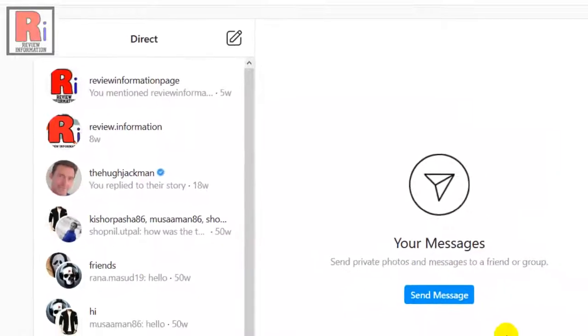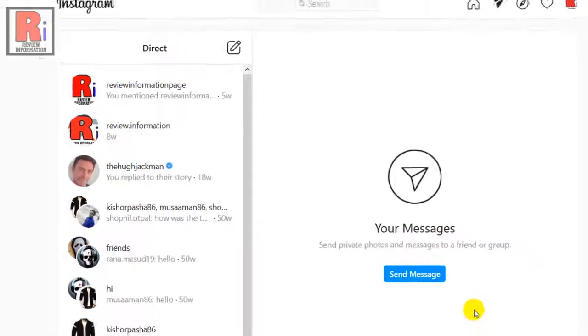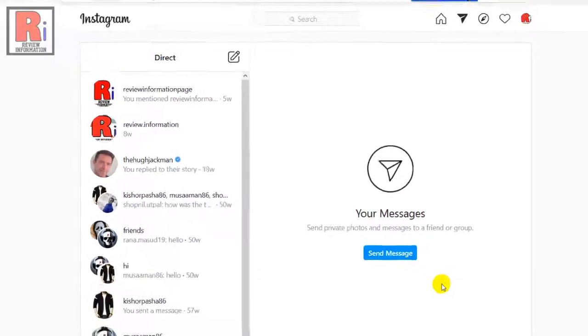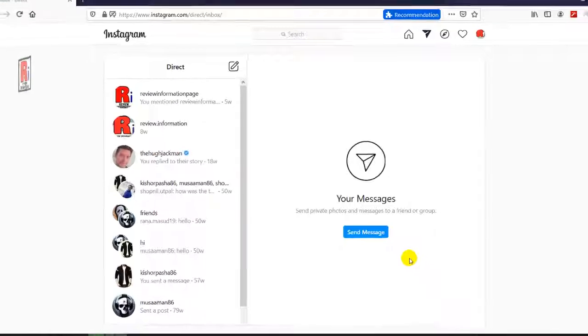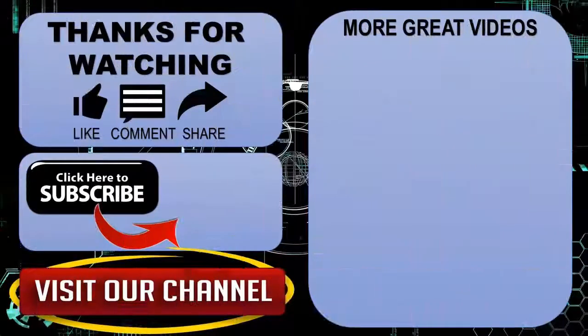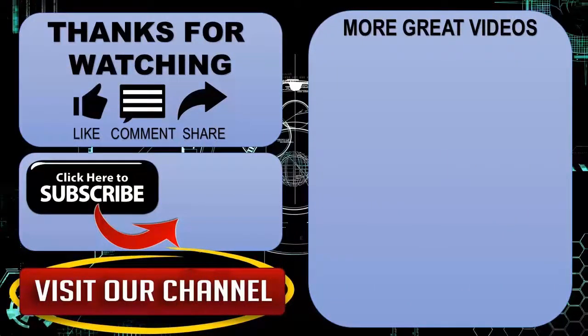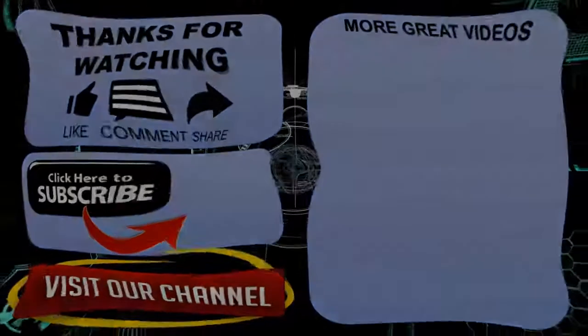So in this way, you can send Instagram direct messages from your computer. Thank you for watching. Hope you guys enjoyed my video. Please subscribe to my channel for more videos. Goodbye.